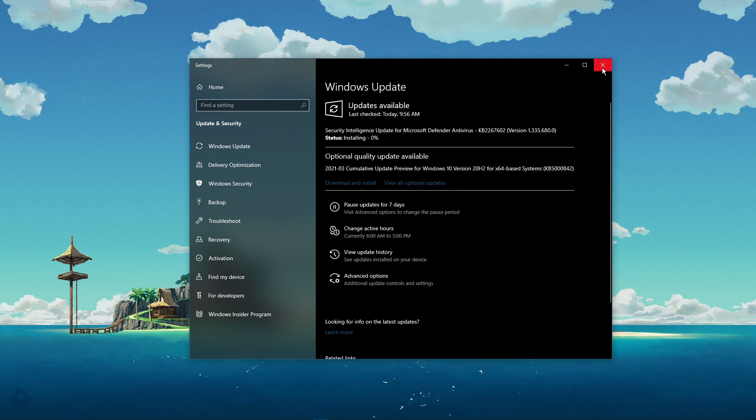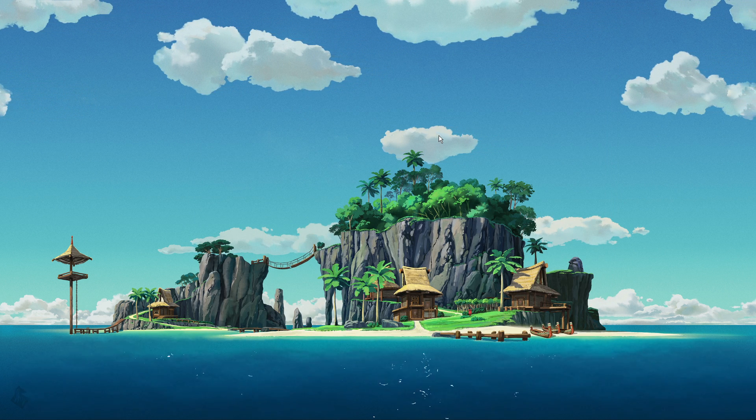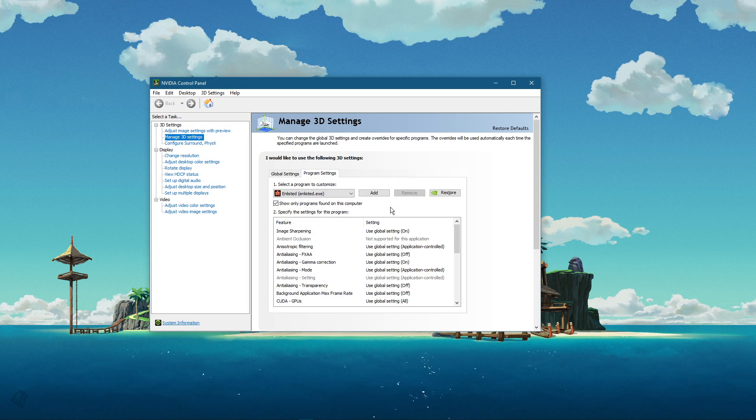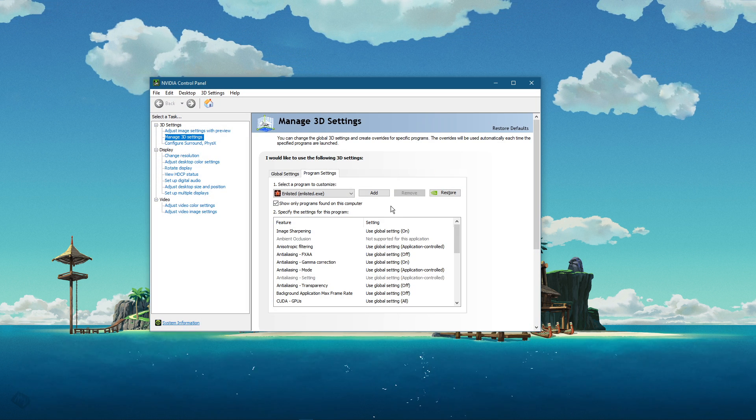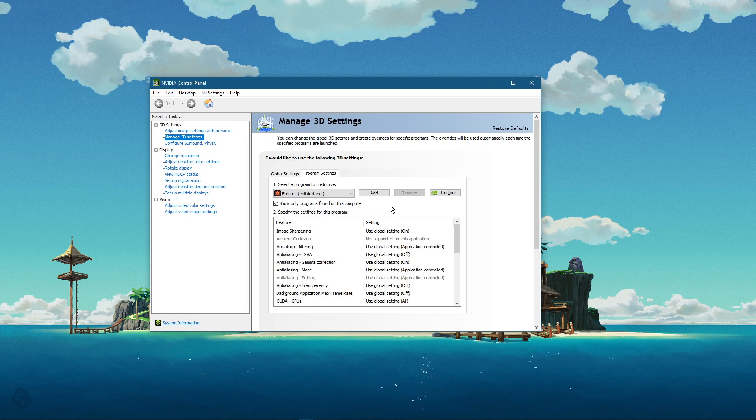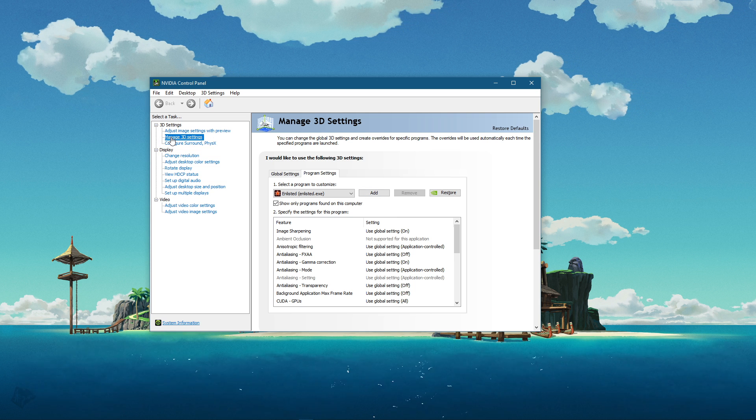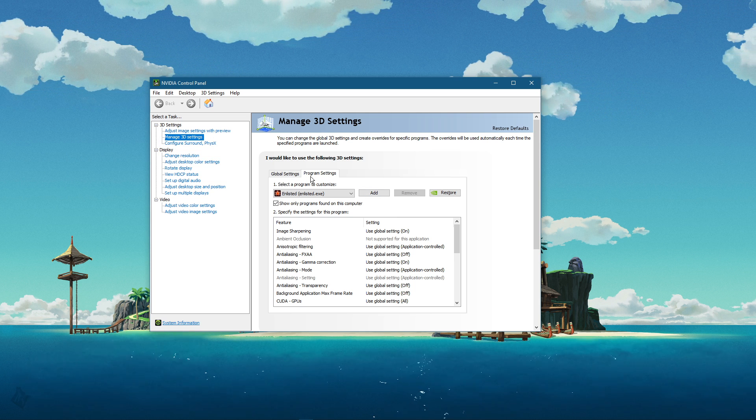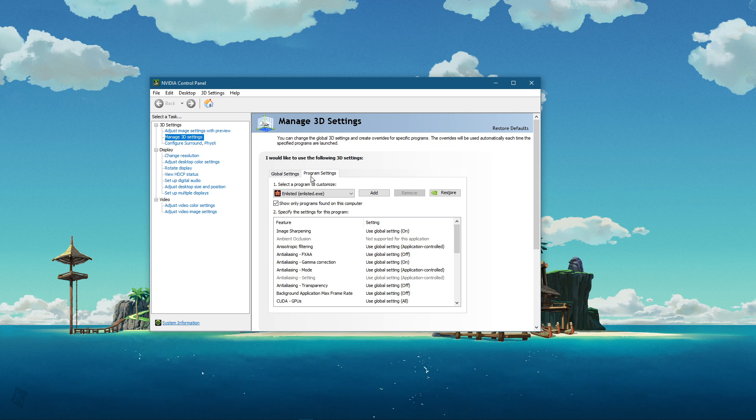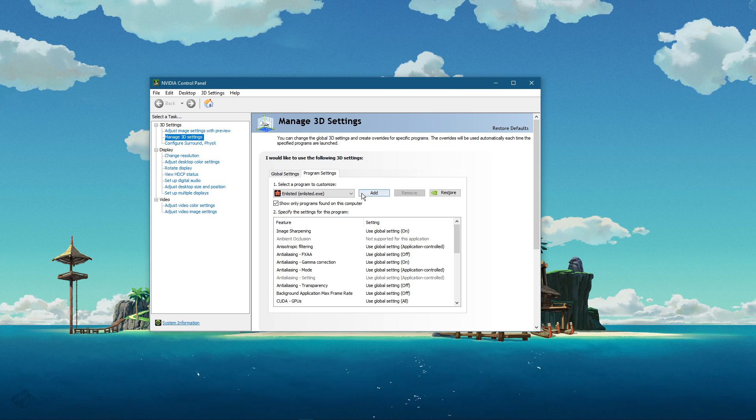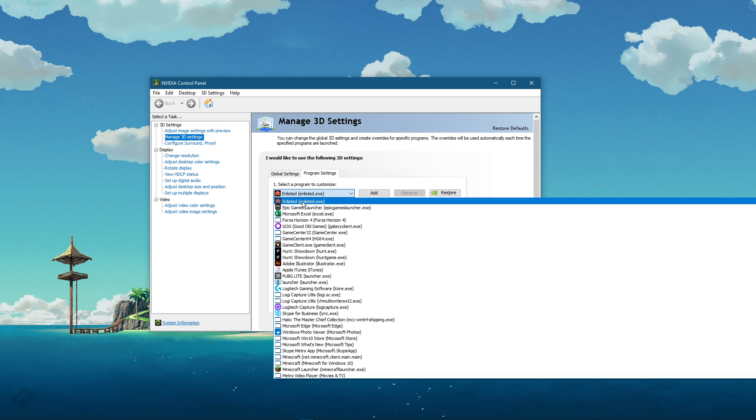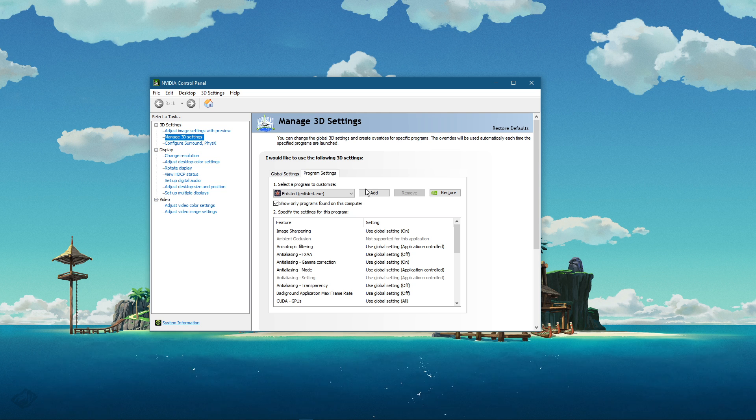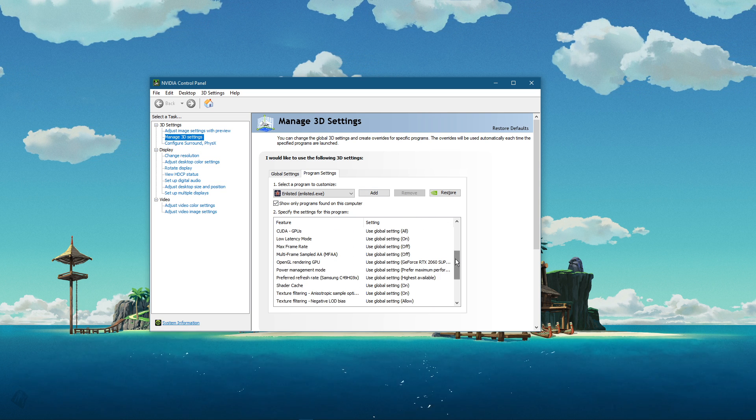Next, right-click your desktop and select Nvidia Control Panel. You can do the same step with the AMD driver suite. Here, navigate to Manage 3D Settings and then Program Settings. Select to add a program to customize, and then add Unlisted from the Program List. Below, we will change a few settings.